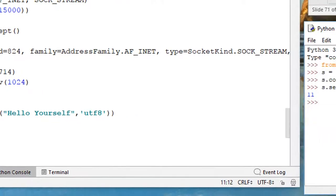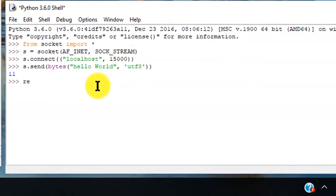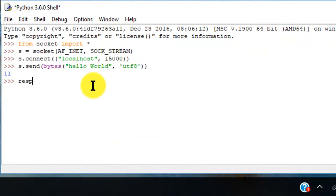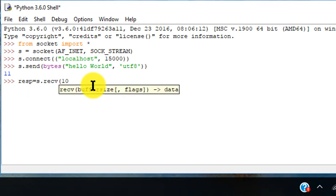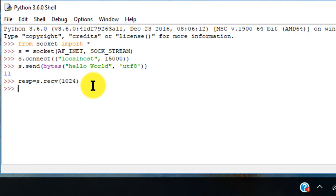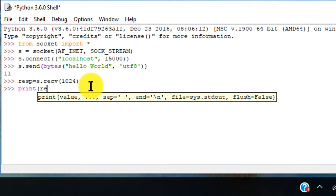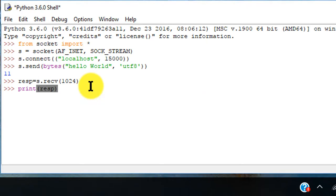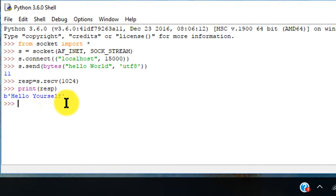And on the receiver side we type RESP equals s.RECV 1024, and then let's print RESP and it got the Hello Yourself. So now that the receiving side, again, to receive another.